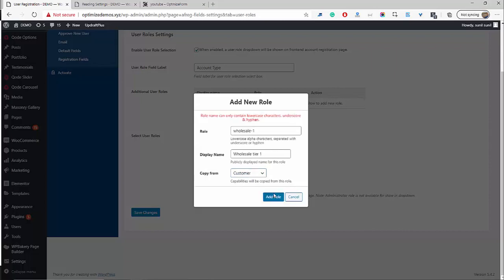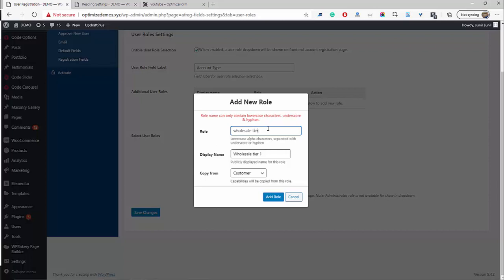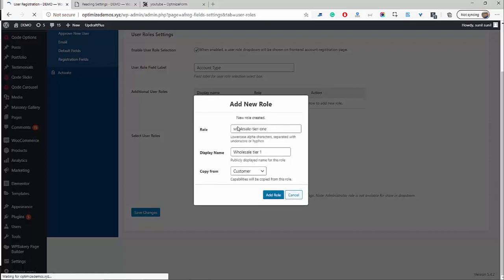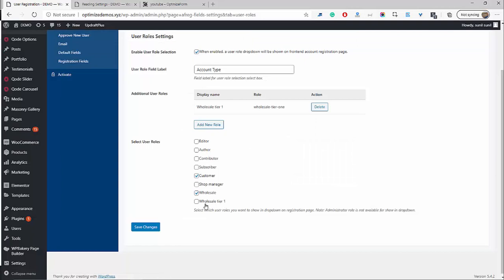This is quite important — here where it says Copy From, we want this user role to have the same privilege as a WooCommerce customer. So click Customer, then click Add Role. It was saying we're not allowed to add numbers, so let's just type in wholesale-tier-one and click Add Role. Now as you can see, we've got wholesale-tier-one here. Again, you can name it whatever you want.